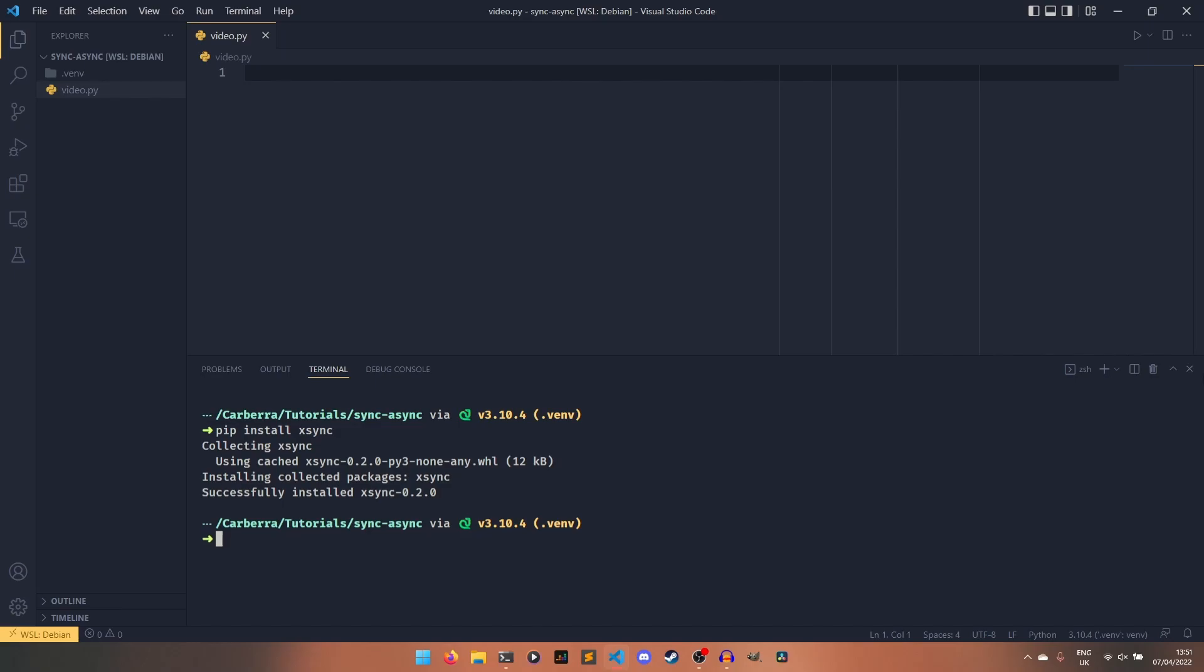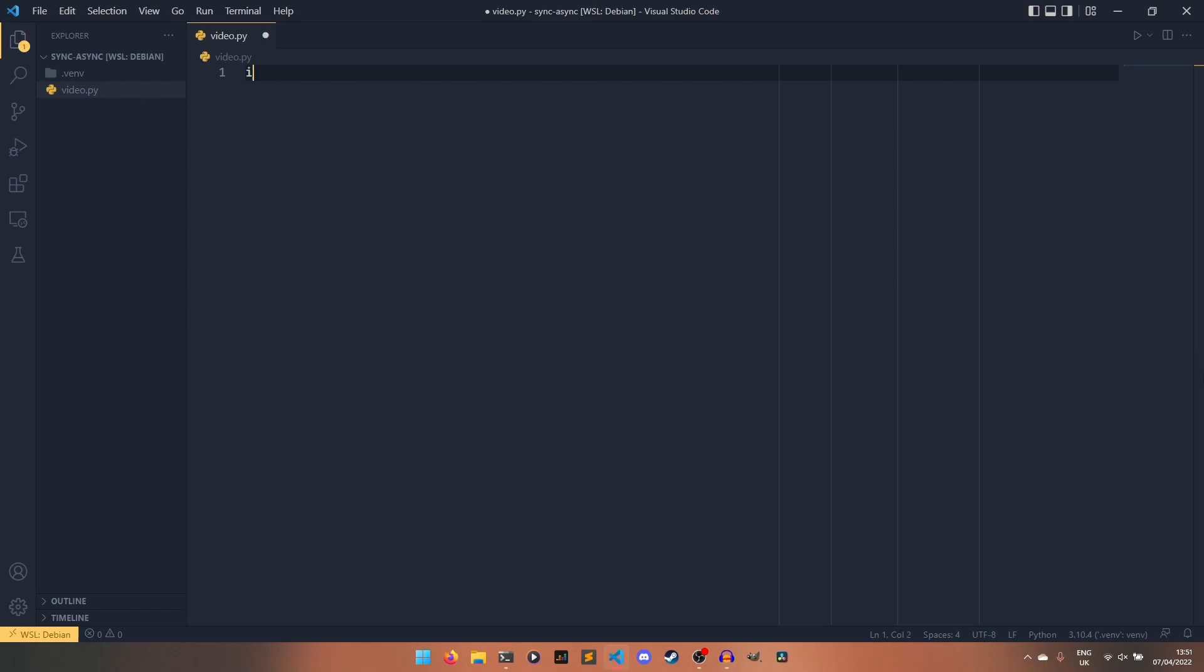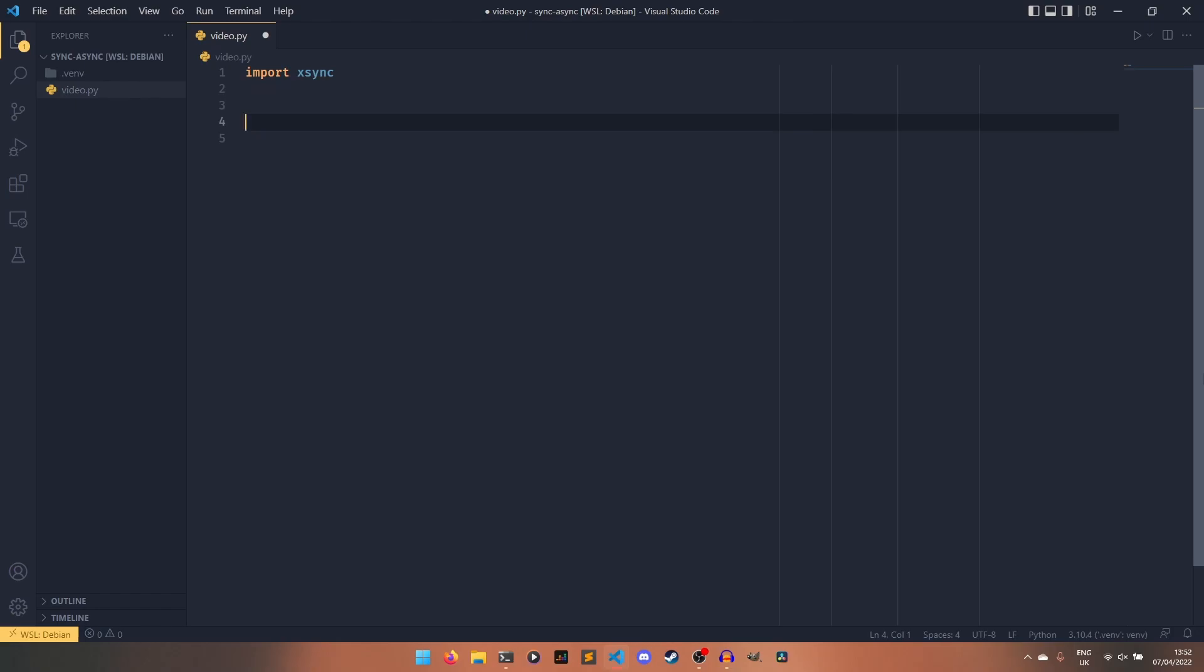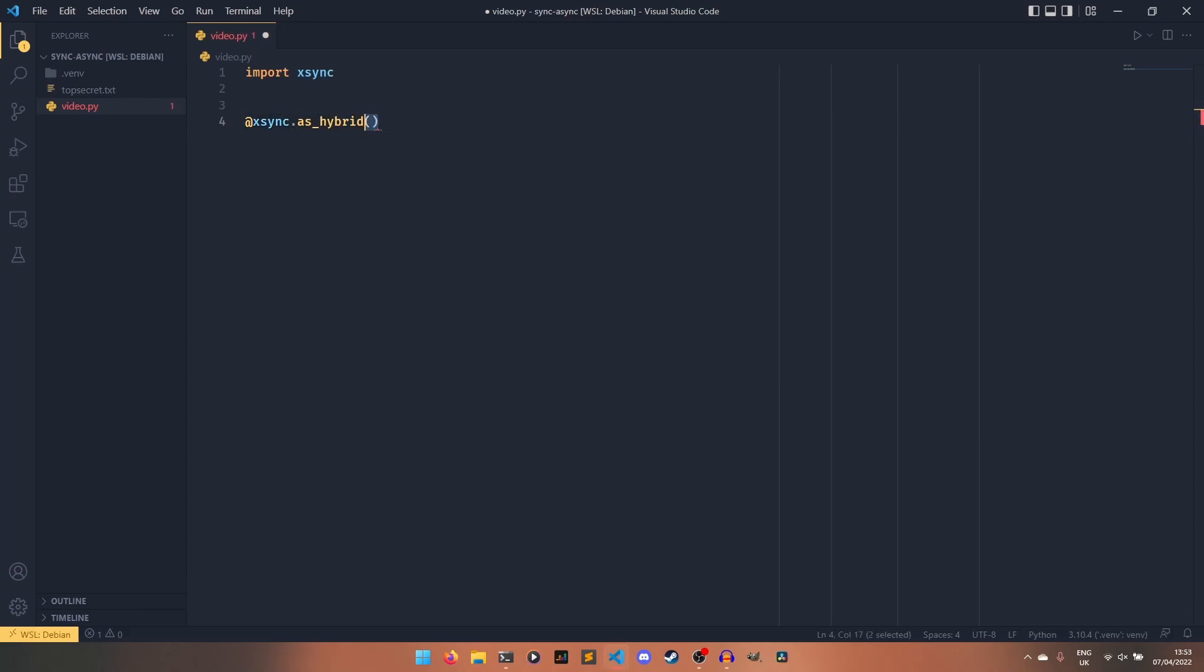xsync provides a series of decorators to make what I just showed off actually possible. So if we just import it, we're going to do reading a text file as an example. I've created our top secret text file off camera. We'll have to wait to see what's in there. But to actually create our function that can be awaited and not awaited, we have to define something called a hybrid callable.